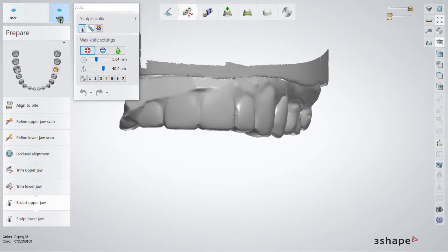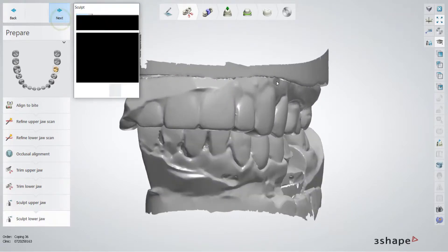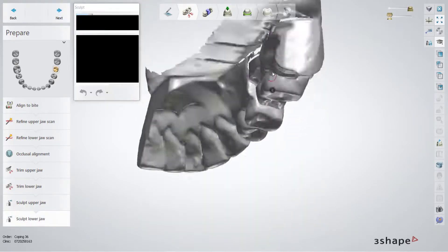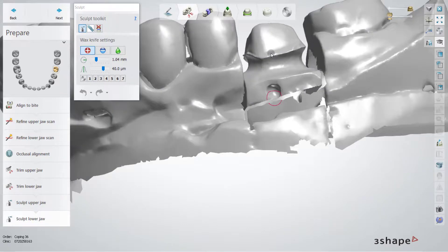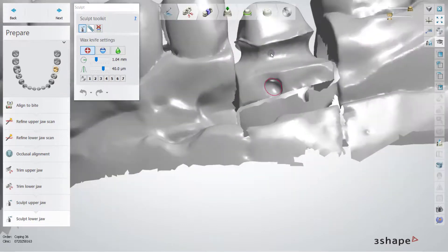And in this part, we can sculpt the upper jaw. I also think it's not necessary.